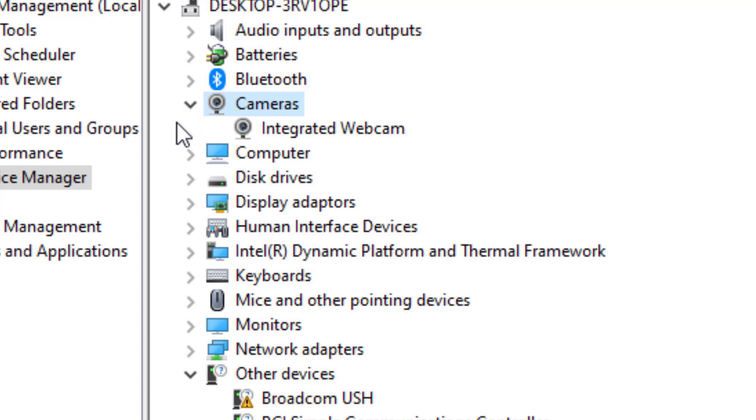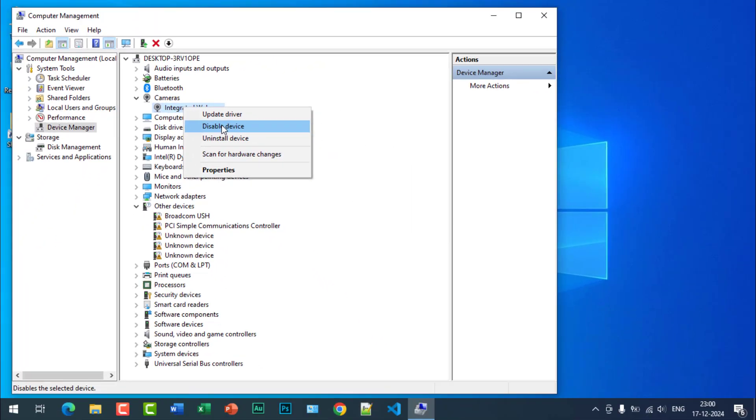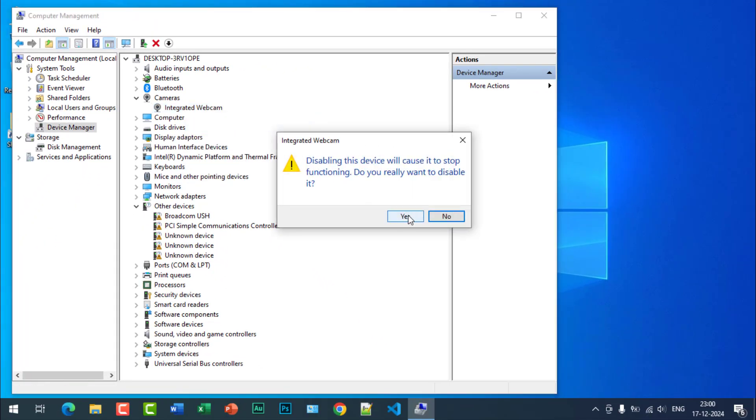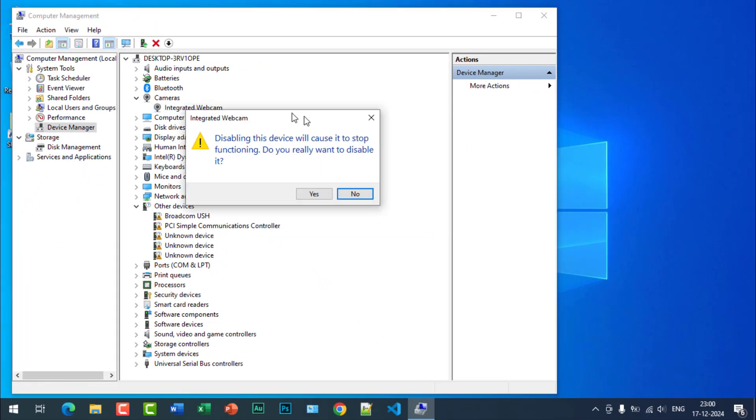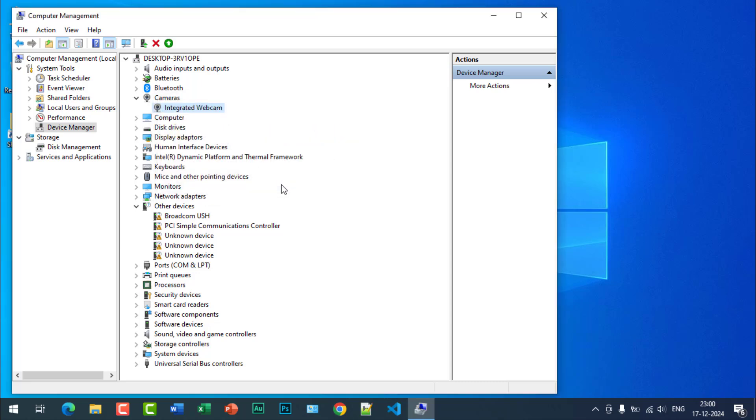Right click and click on disable device. You will be asked yes or no, just click on yes.